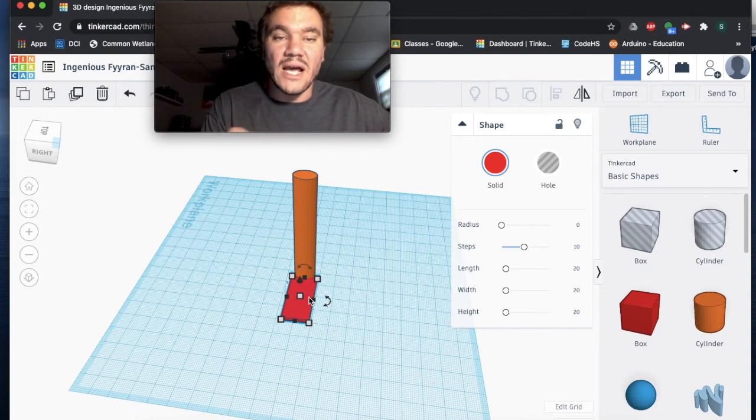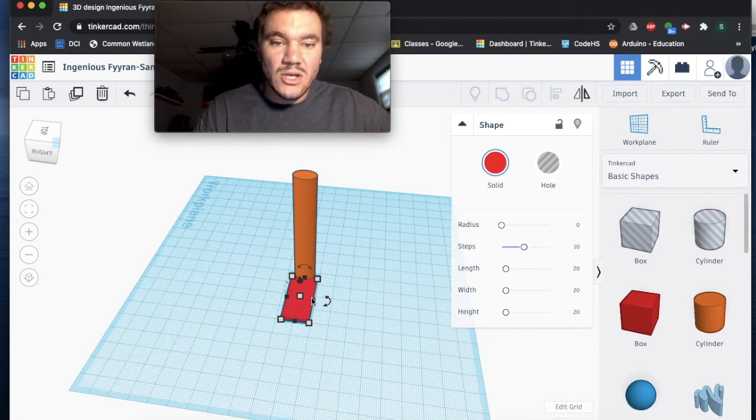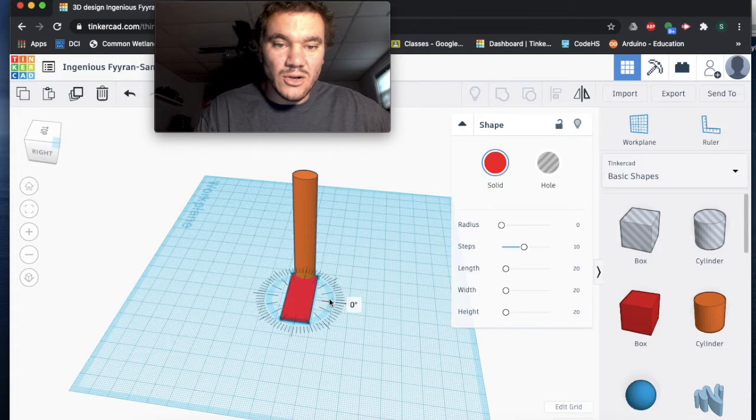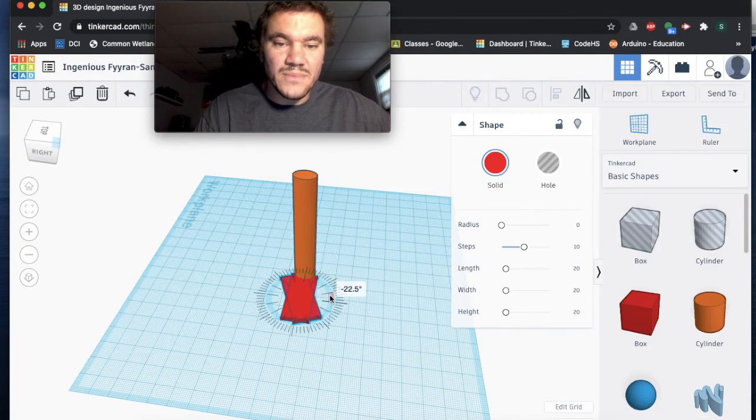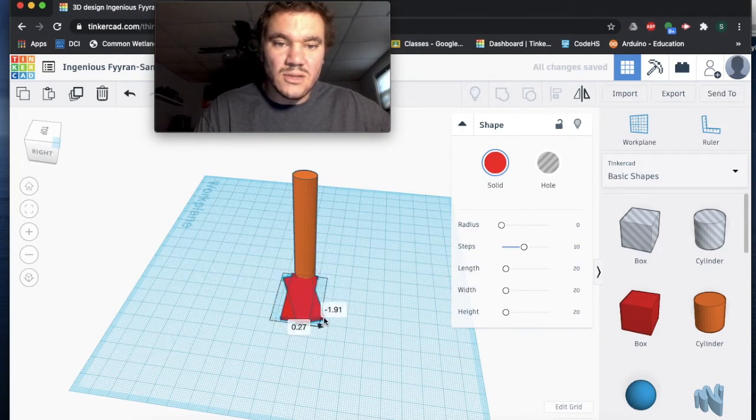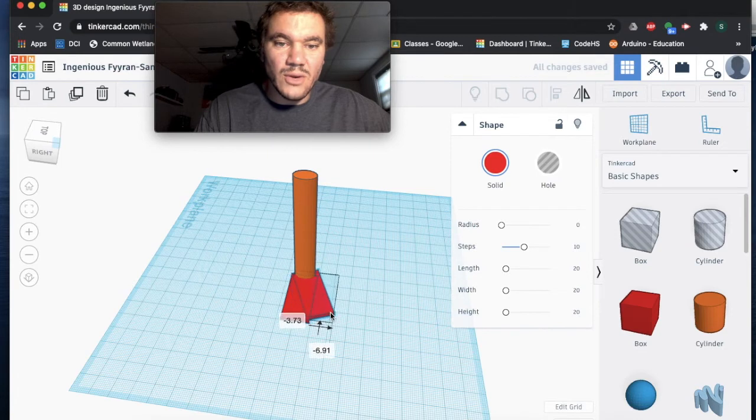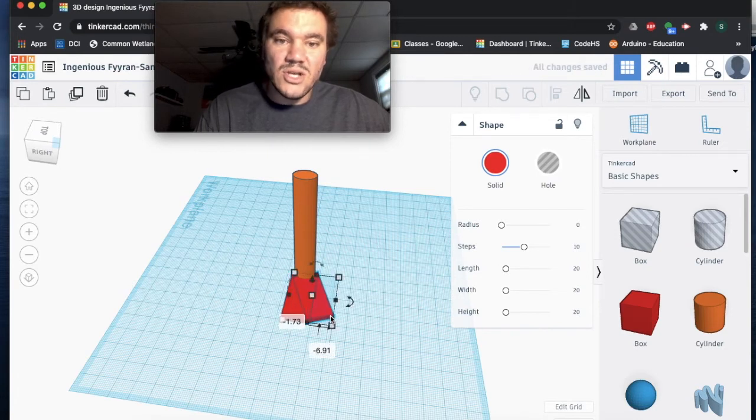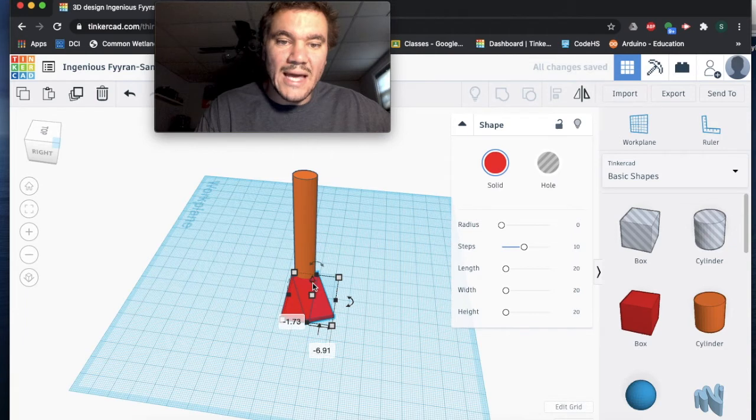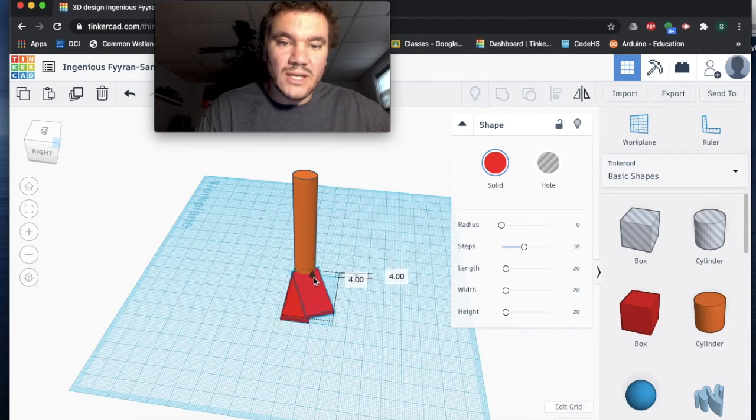I'm going to use our curved arrow, rotate it 22 and a half degrees, and drag it over to where I want, about right here. But stairs go up, right? So I'm going to use this black triangle and drag it up a bit.